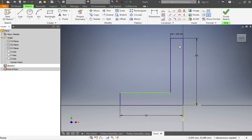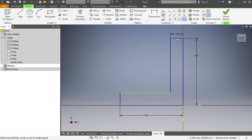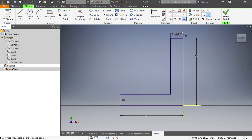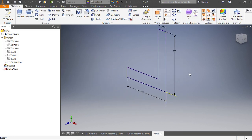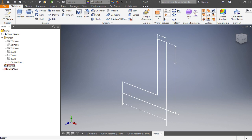Everything in our sketch has to be purple. We could use a 10 over here, but since this dimension is always the same as the other one, we can set those lines equal. Go on Constraint, check this box, and say you want this line to be the same length as that one. Now you can see the constraint that those two lines are equal. Our sketch is now purple, so the sketch is done. Let's finish the sketch by clicking the green checkbox.